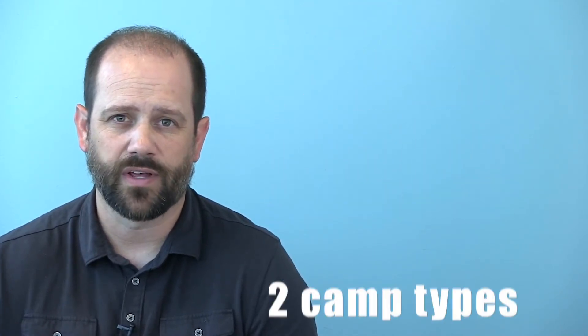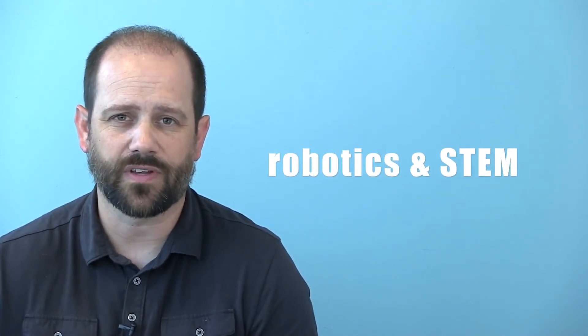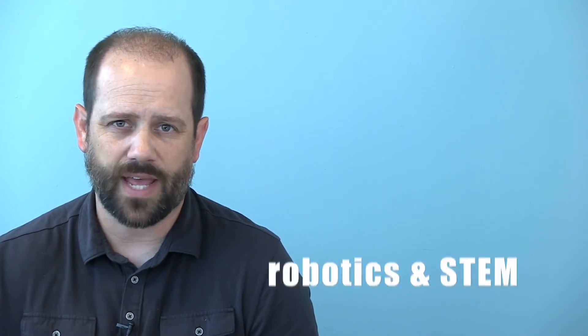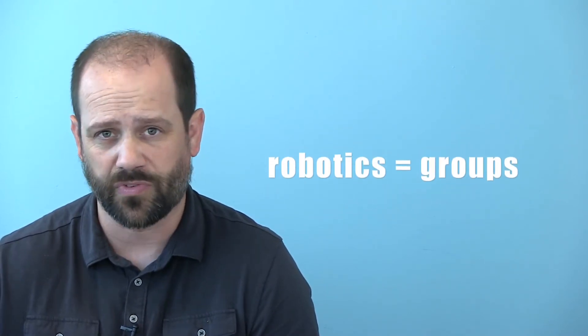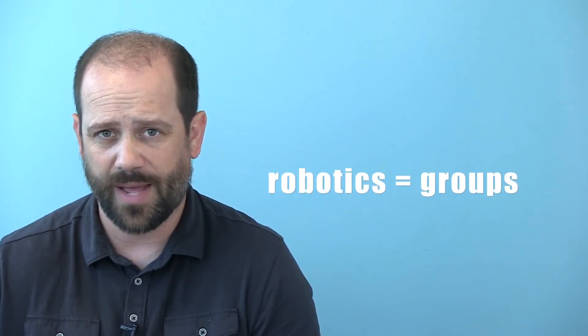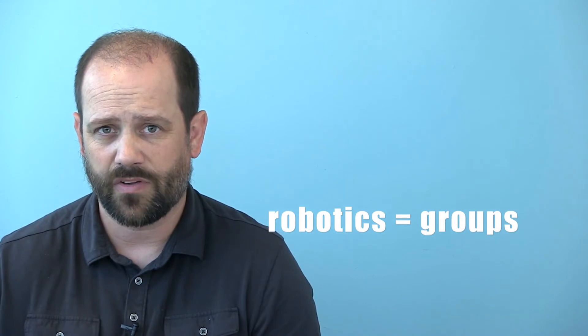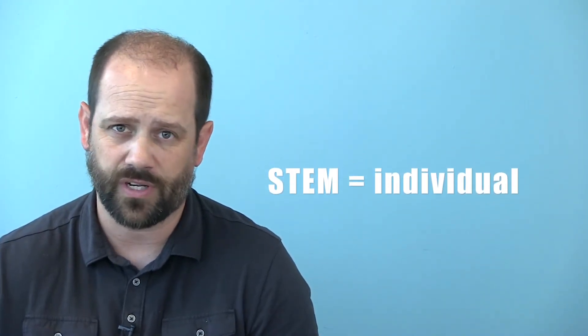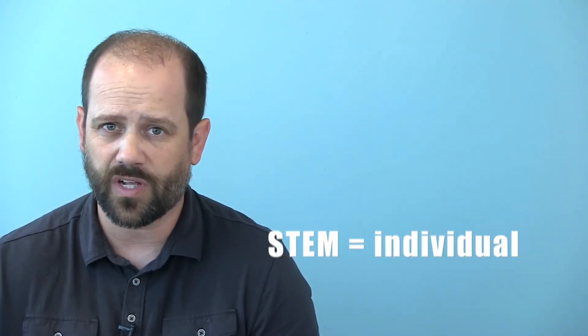The elementary camps can be divided into two categories, robotics and STEM. The robotics camps require more collaboration because the students work in groups, while the STEM camp is primarily comprised of individual project completion, although it does include some collaboration and group work.